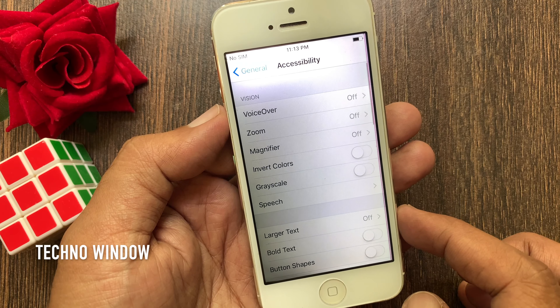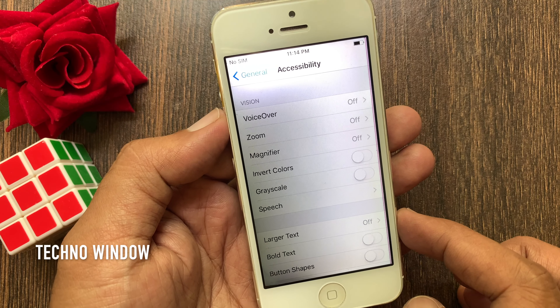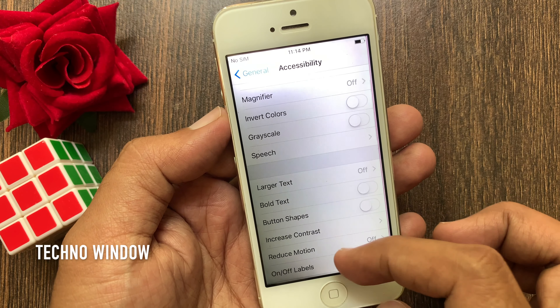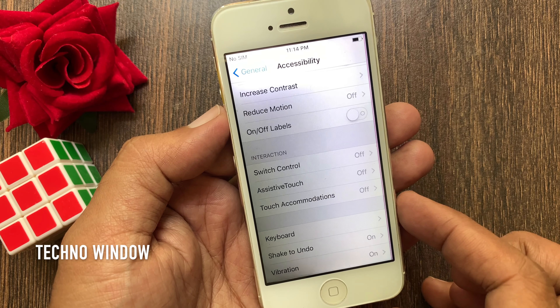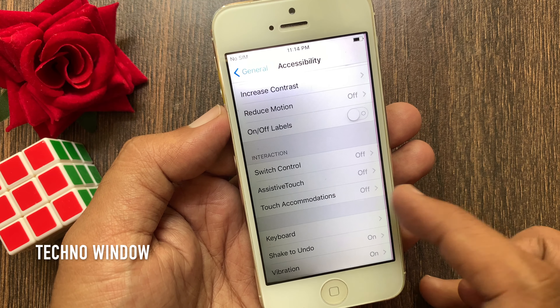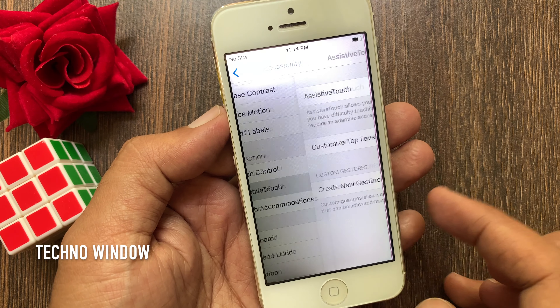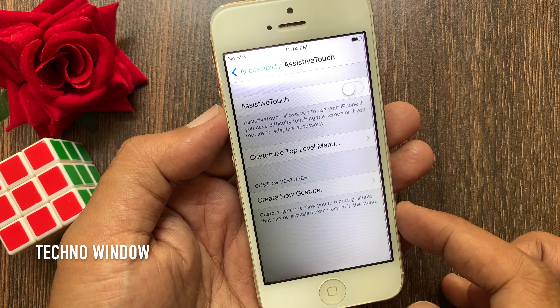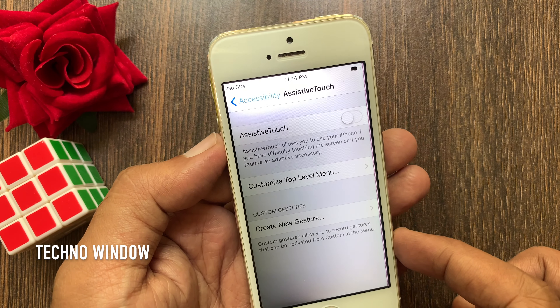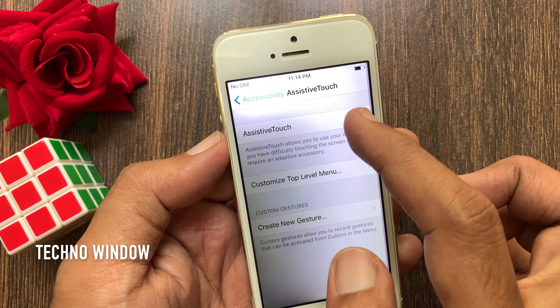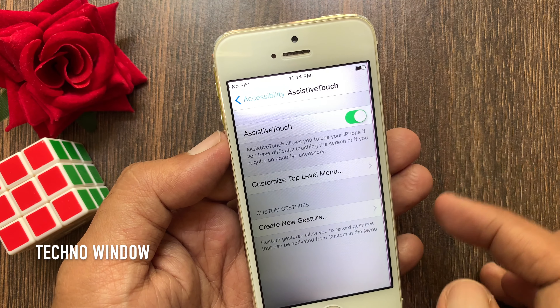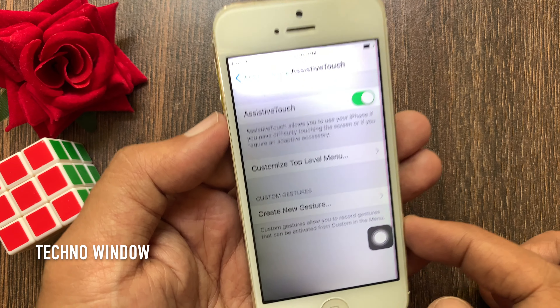Scroll down a little bit and you will find the Interaction option. Tap Assistive Touch. To enable assistive touch on iPhone 5, just turn on the assistive touch button.